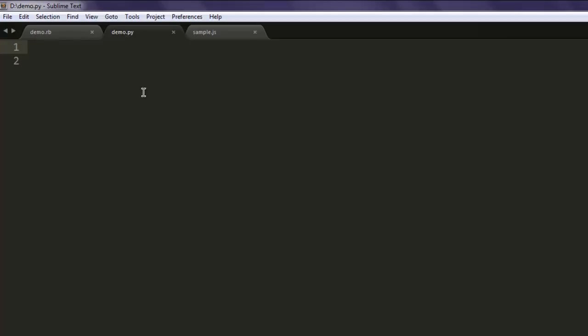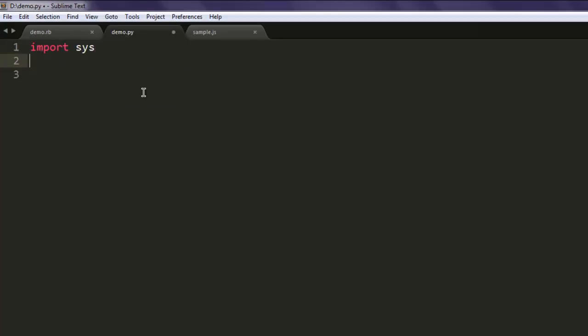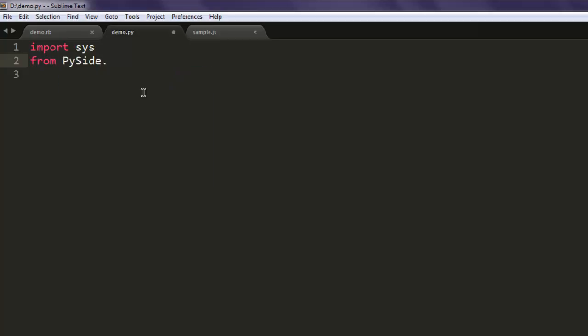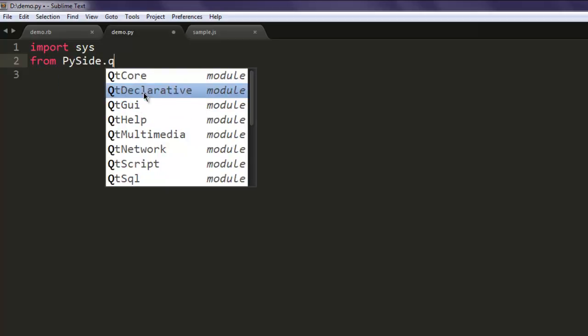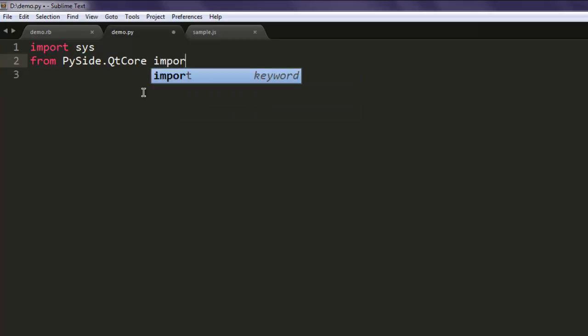Now open a text editor and save the file with name demo.py. Type in import sys.